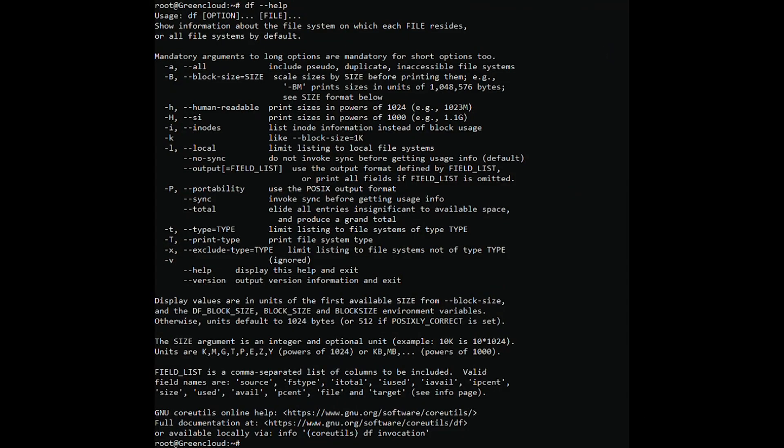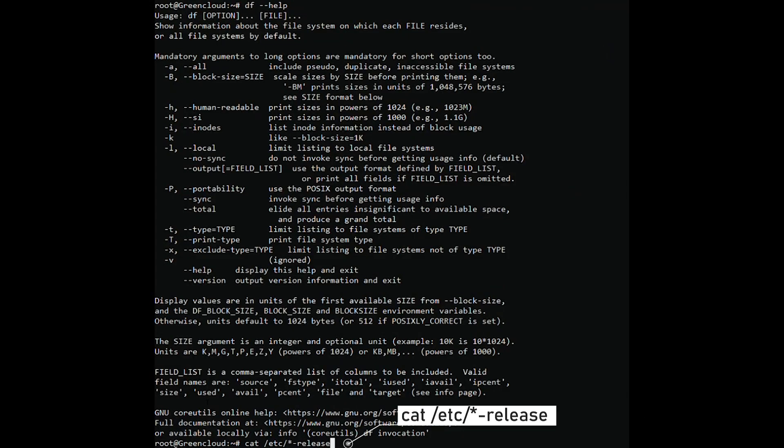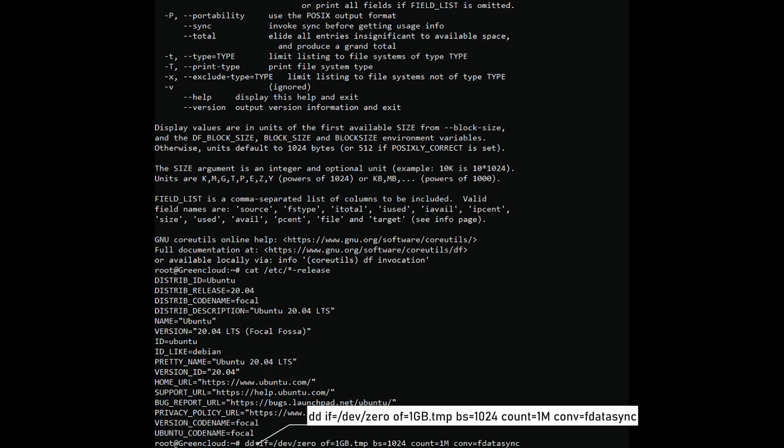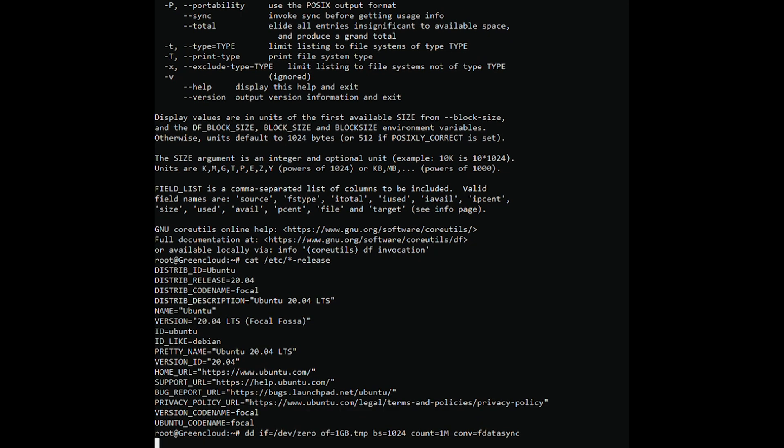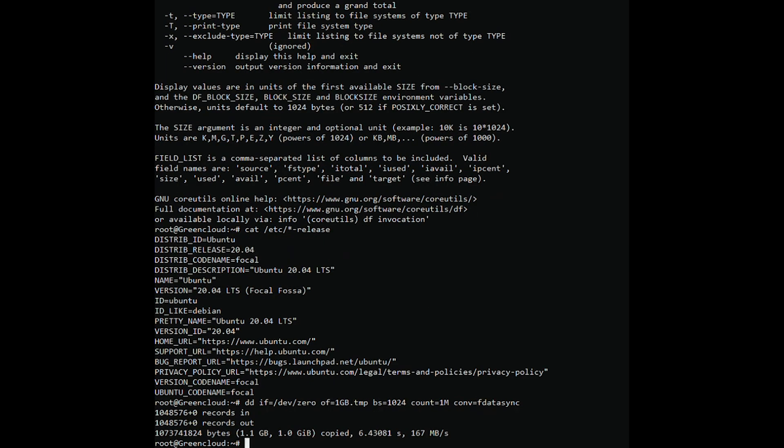Operating system information. Check the parameters of the hard drive. You can see the hard drive speed on VPS is 167 MB per second.